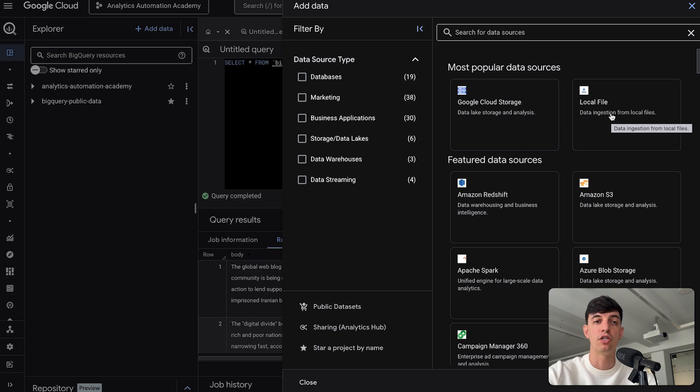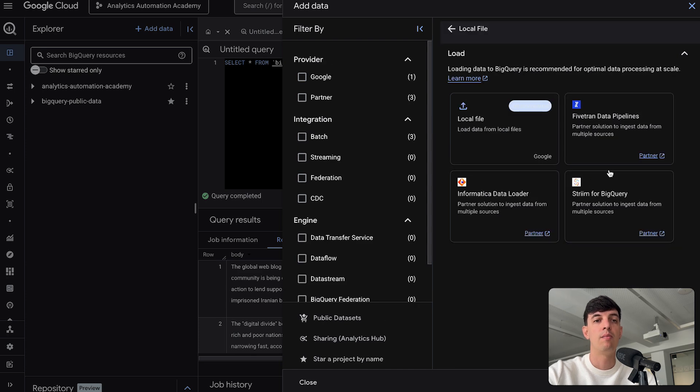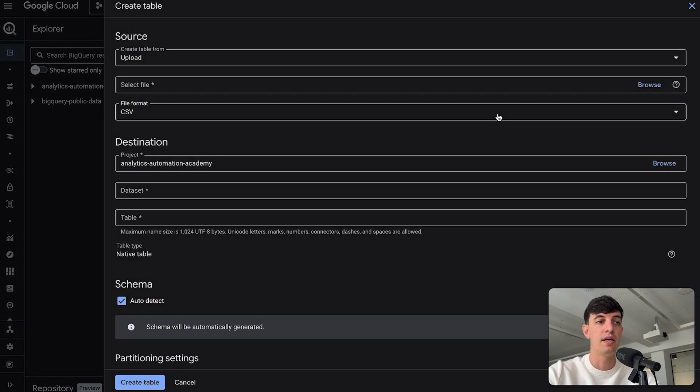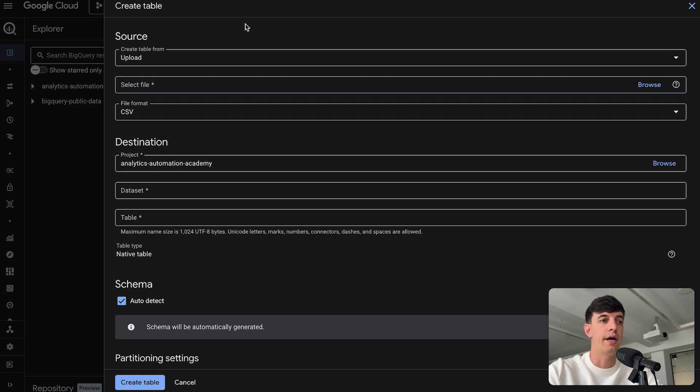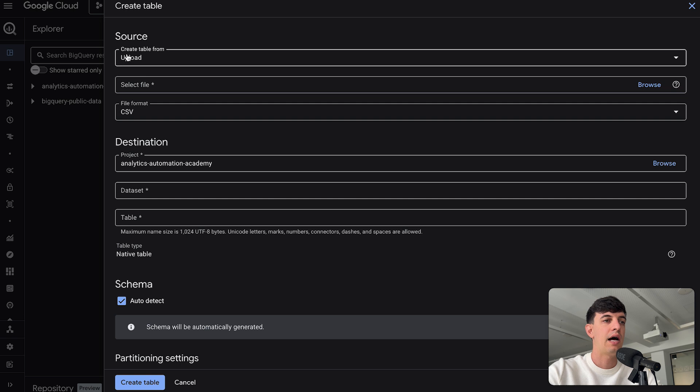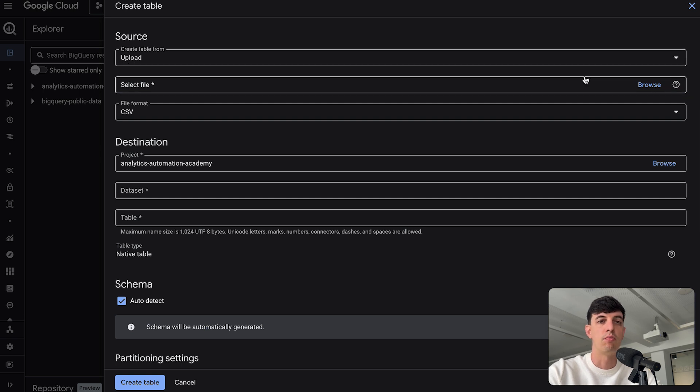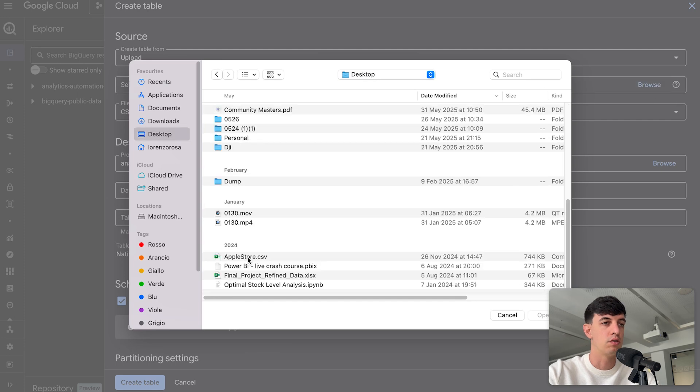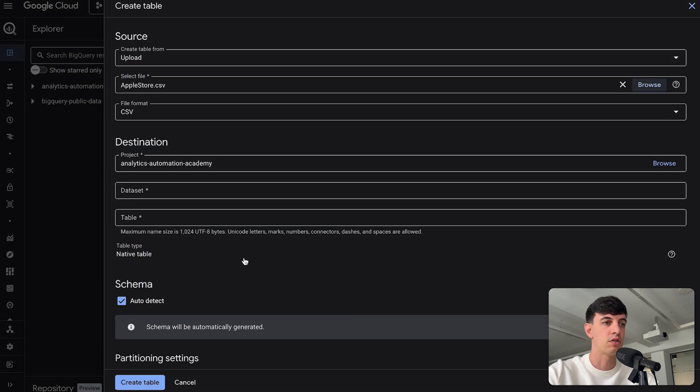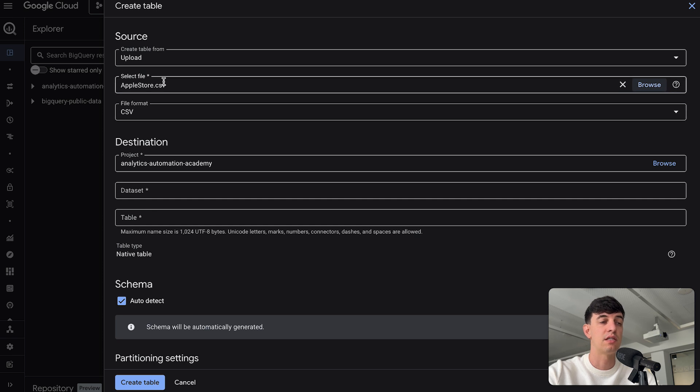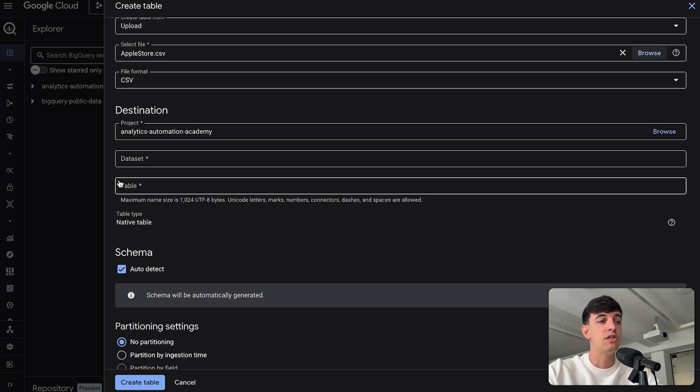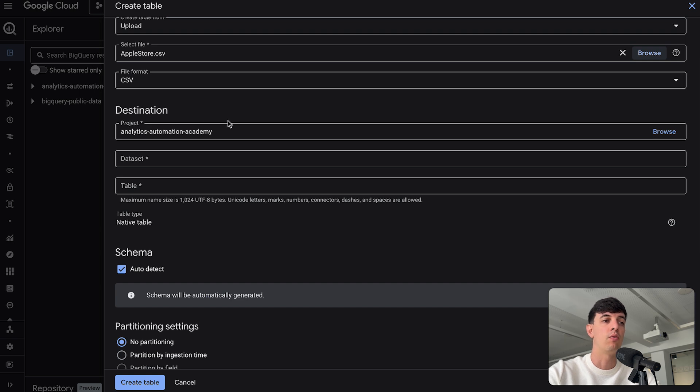Probably the easiest way that I would recommend is selecting a local file that you have on your machine. Let me click on local file and what you see here is a page where you can upload your data, create a table based on the data that you have. I'm going to create a table from upload. Obviously you need to browse and select the file. In my case, let me use something I have on my desktop, the Apple Store CSV. Its file format is a CSV file, so that's perfect.